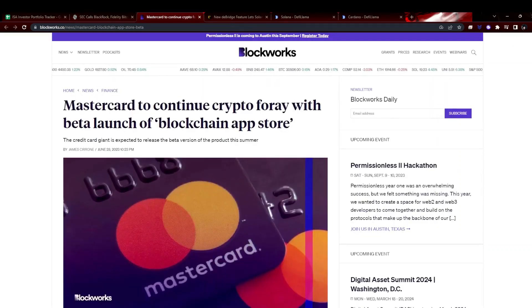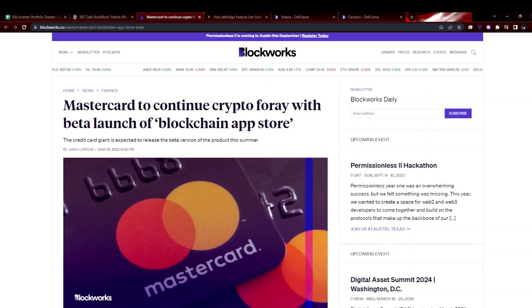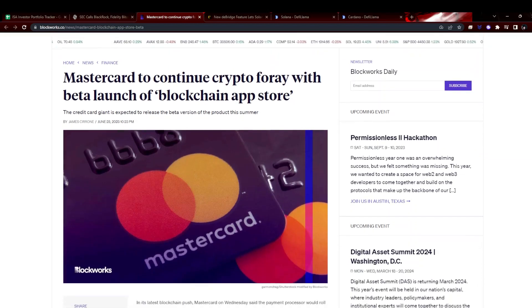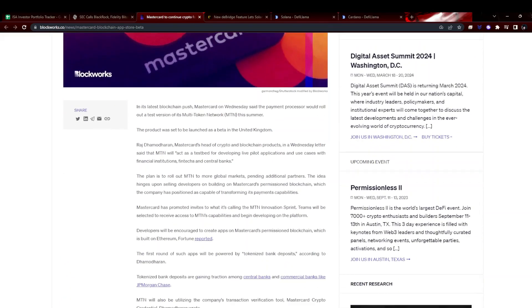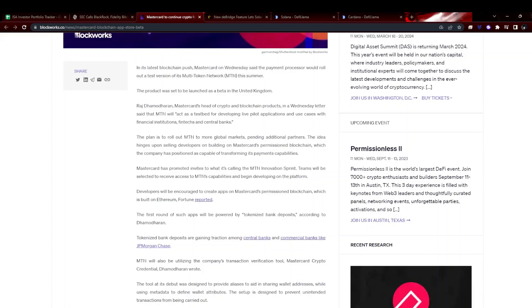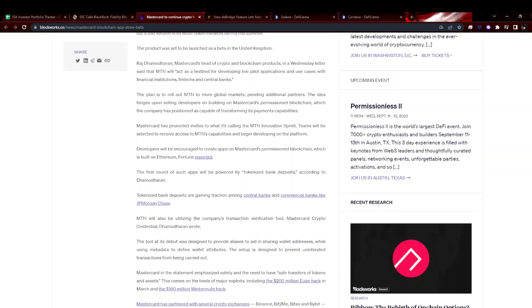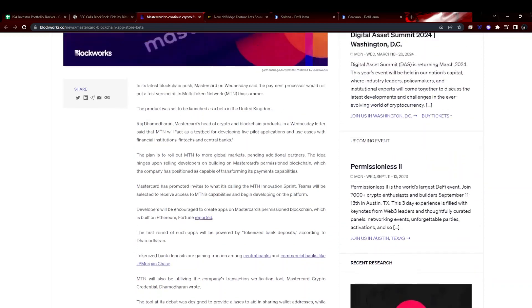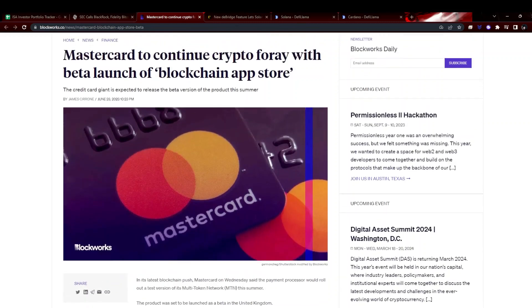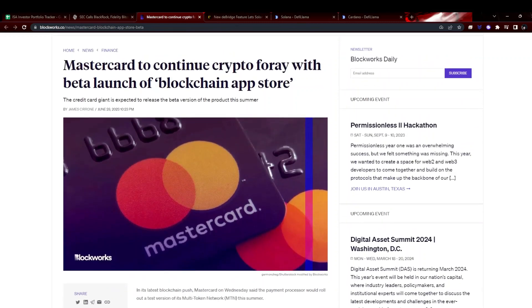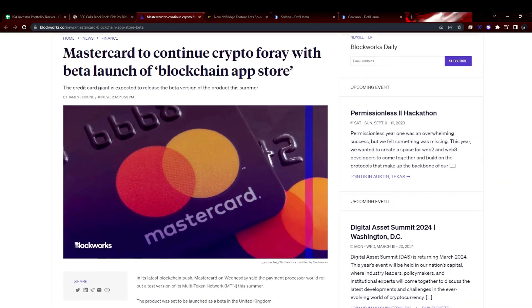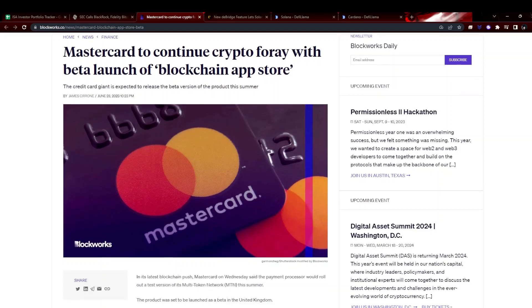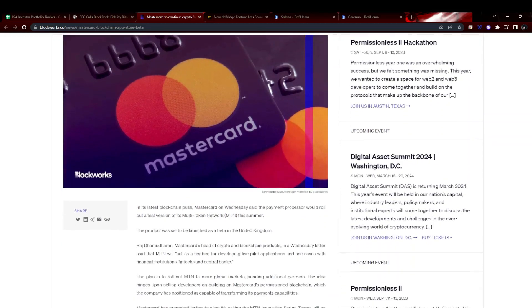We've got MasterCard continuing to push into crypto in various forms. They're launching a beta of a blockchain app store. A multi-token network coming this summer was set to launch in a beta in the UK and they've been working on this for quite a while. The idea hinges upon selling developers on building on MasterCard's permissioned blockchain. So it does make you think this is going to be a centralized thing within there that isn't using any existing blockchain, which I guess is competition for traditional decentralized cryptos and could be seen as a bit of a negative.